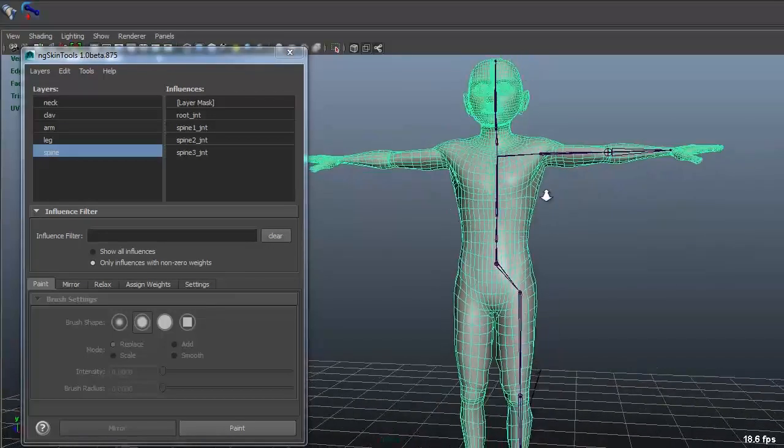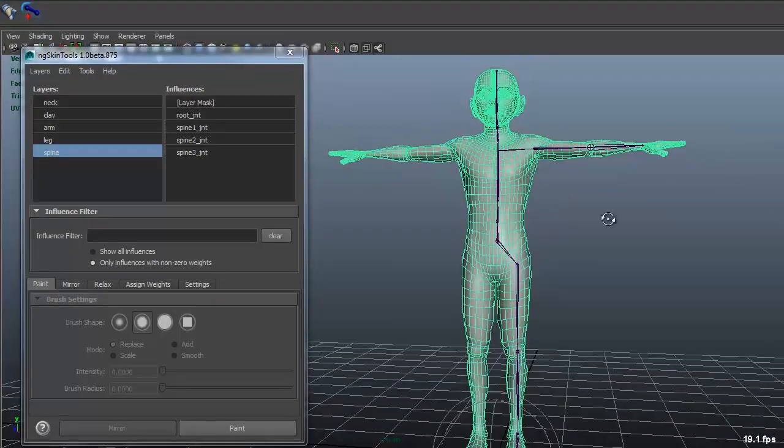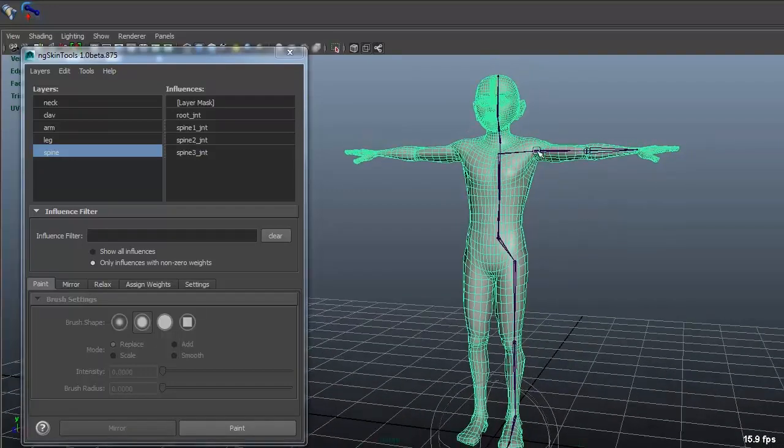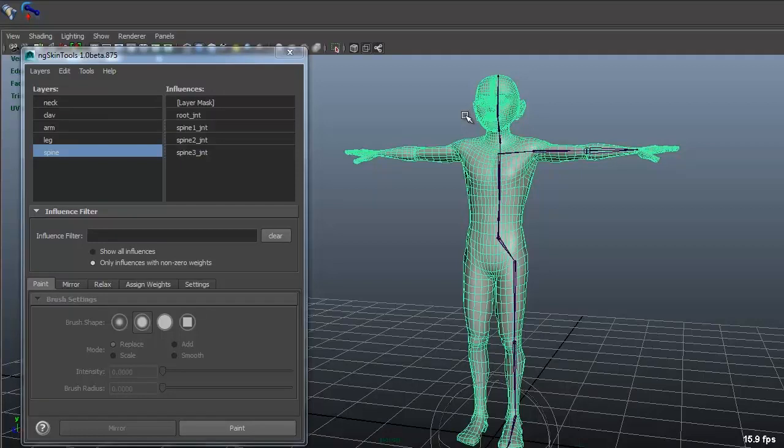So I start off basically with just a normal skin bind, it's just the same as with Judd, it doesn't matter how you bind it or whatever because we're gonna throw it out anyway.